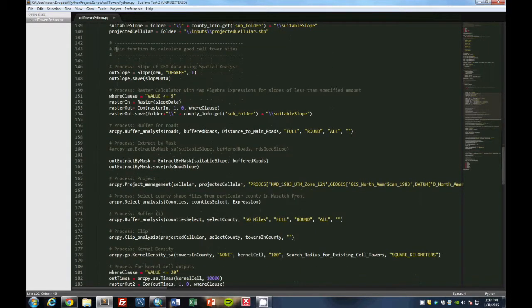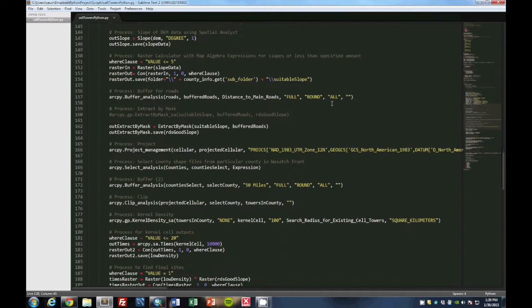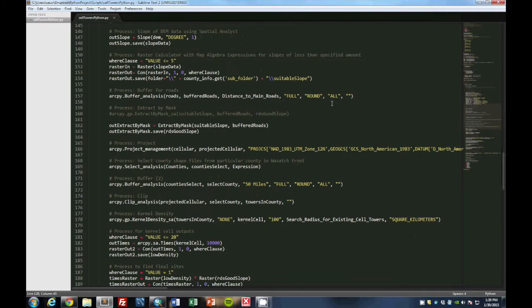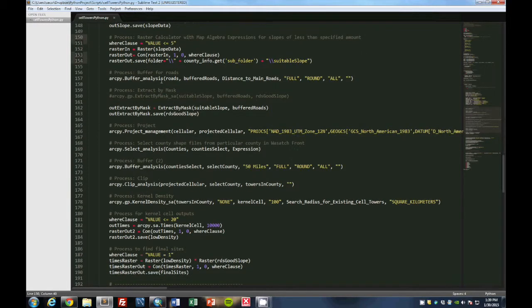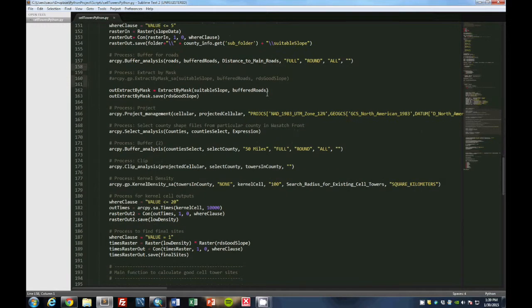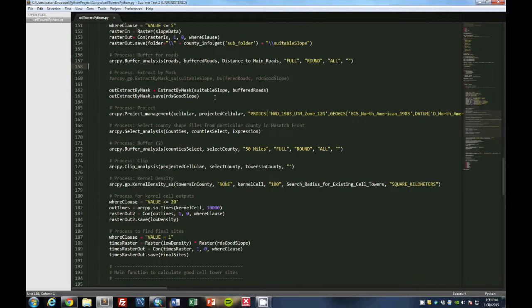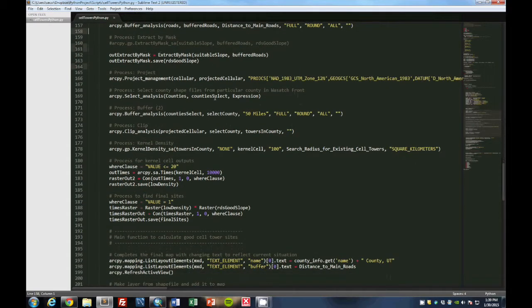Now this is part of the main function to calculate cell tower sites. We first calculate the slope. Then we calculate the slopes of less than five. So that's one of the parameters that we use. Then we buffer those roads to the distance specified. That's looping through one, two, three, four, whatever you choose. Then we're going to extract the slopes and the buffers so that they are combined together.